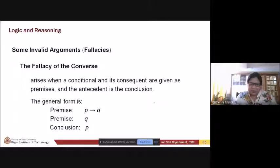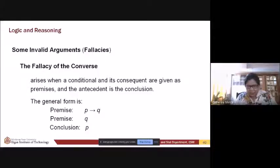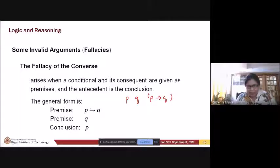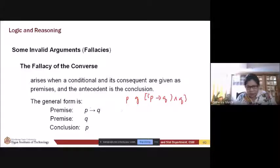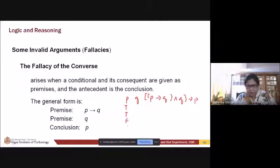Now the invalid arguments. When a conditional and its consequent are given as premises and the antecedent is the conclusion — let's take a look at why this is invalid. You have p implies q and q as premises, and the conclusion is p. Let's construct the truth table with p and q values: true-true, true-false, false-true, false-false.